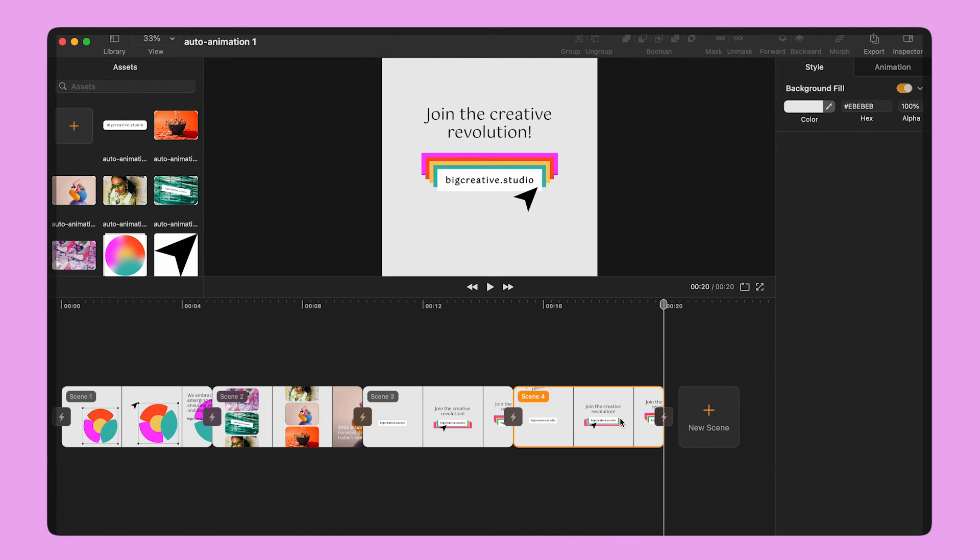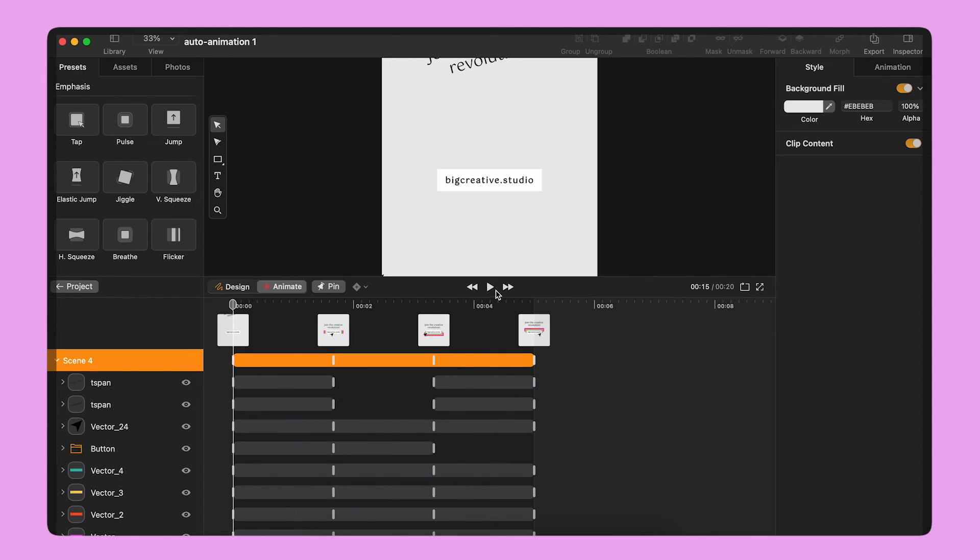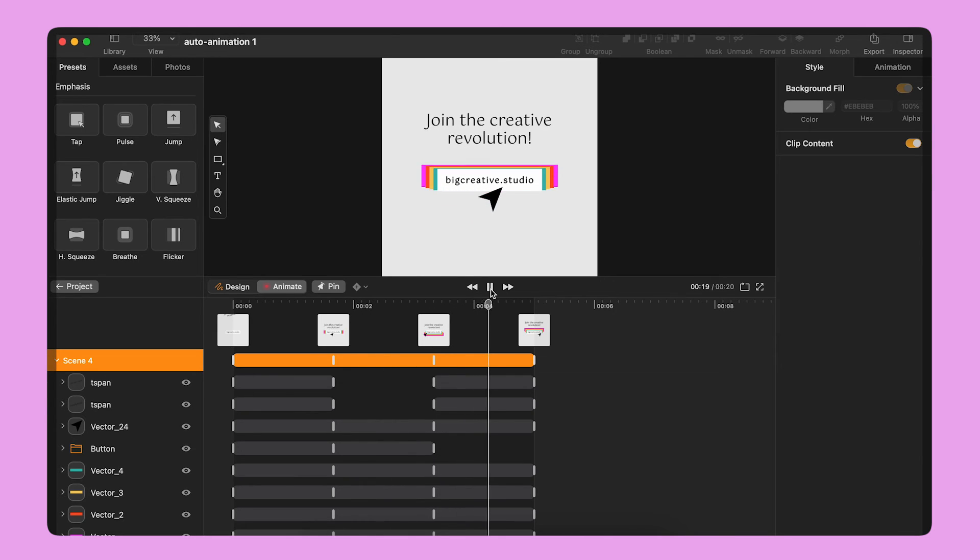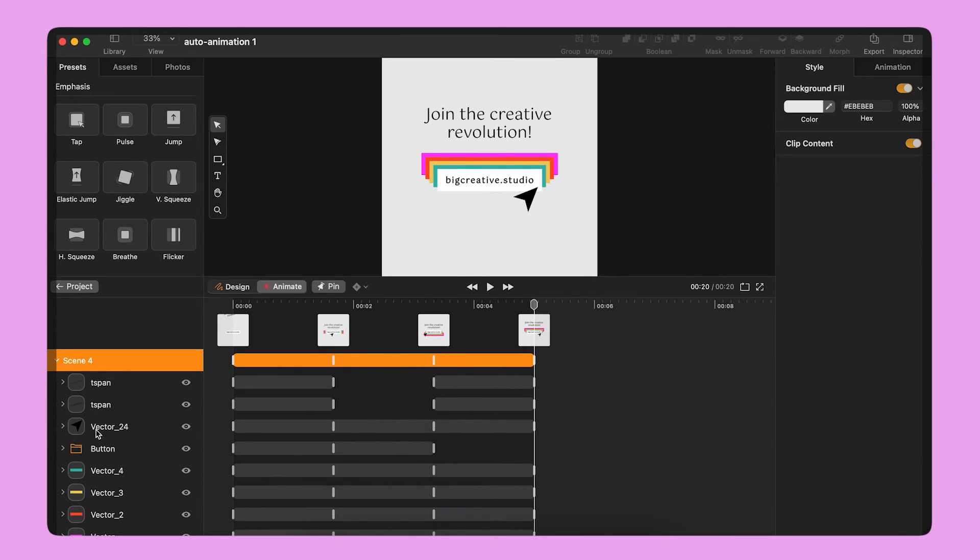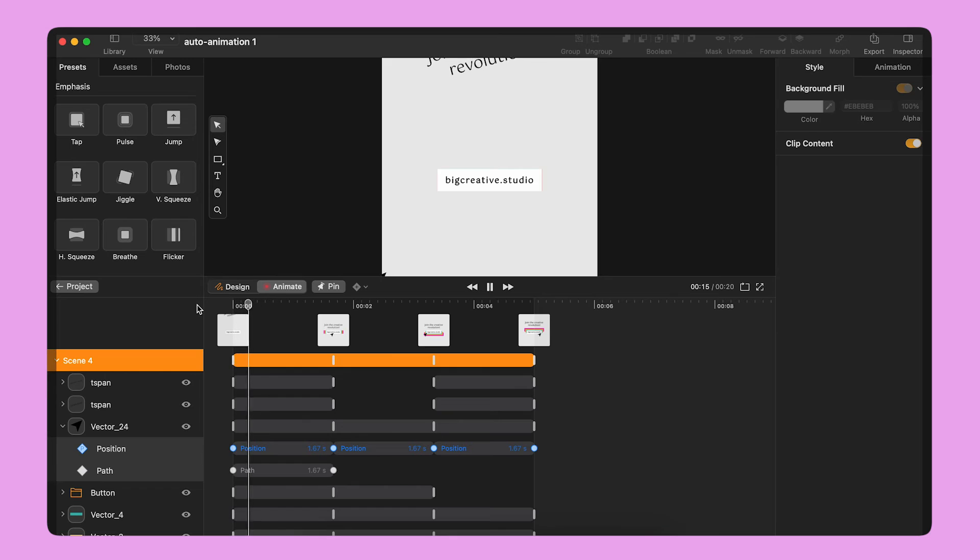Keyframes will appear on the timeline for each property at just the right moment, guided by the content of my artboards.